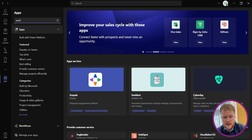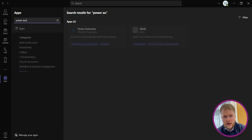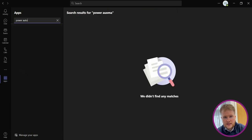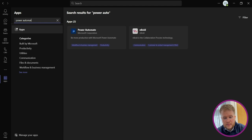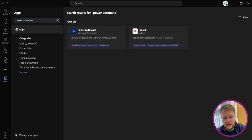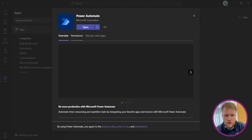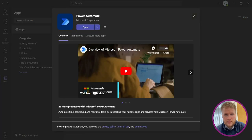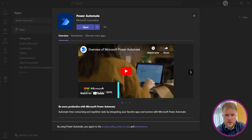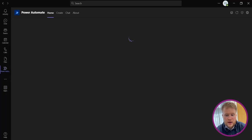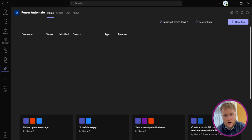Press that, then go to the search bar and search for Power Automate. Once this comes up, it will either have an Open or Add option. If you haven't used it before, you'll have Add; otherwise, press Open.